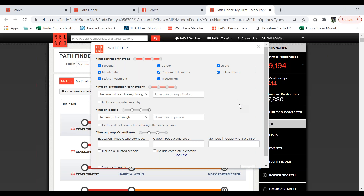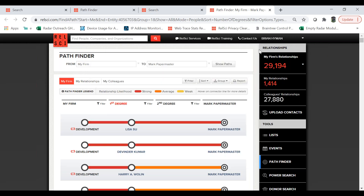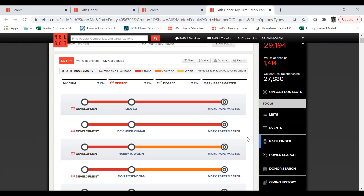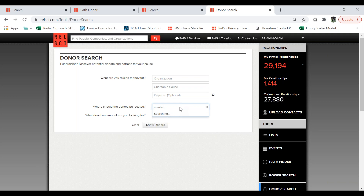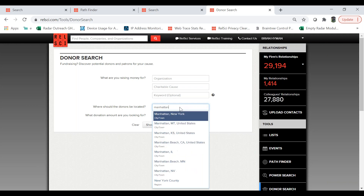We got another question on Donor Search: can you search by location within Donor Search? You certainly can — it says 'Where should donors be located?' and you can choose city, state, zip, country, or continent to narrow down the results.